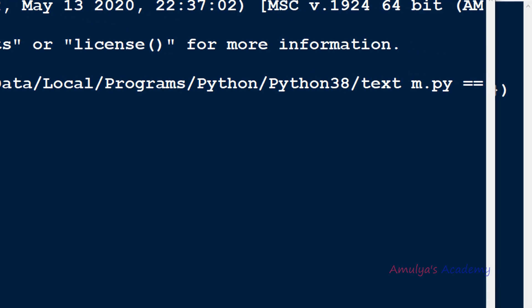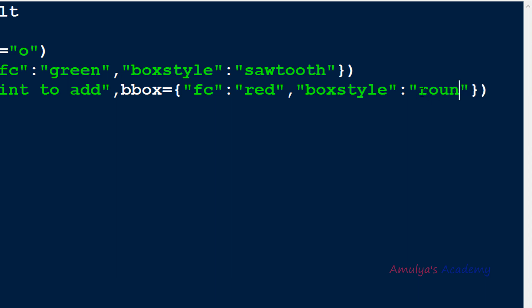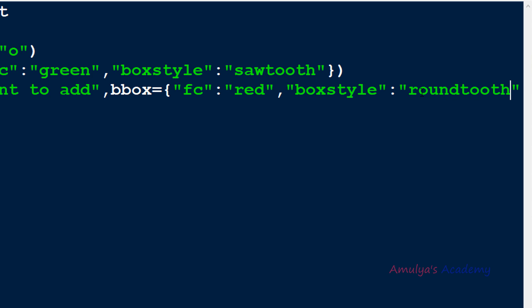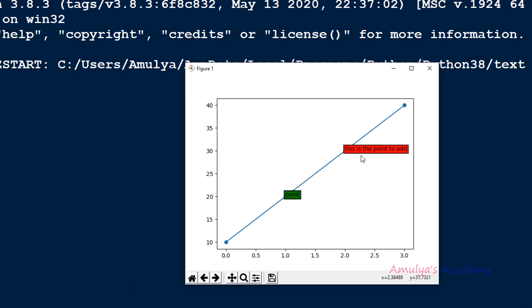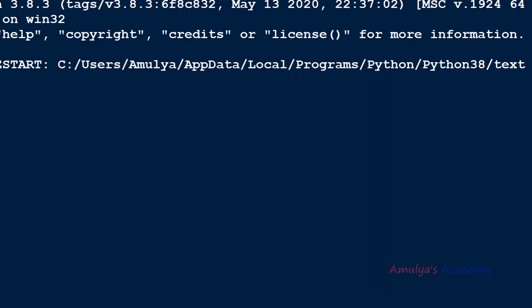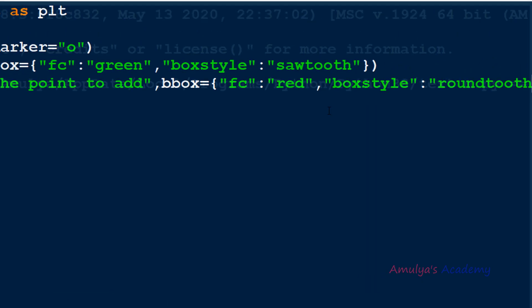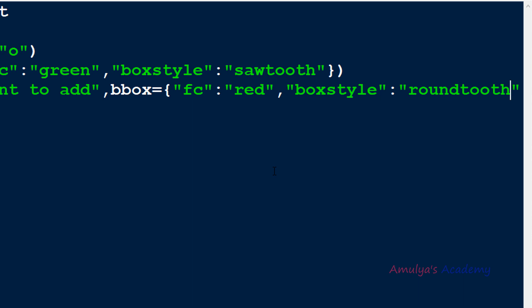You can also use 'roundtooth' and 'sawtooth' — here we can see the sawtooth and roundtooth styles. In this way you can change the style of the box. So we added a box to the text, changed the box color, and also the box style using the text function.